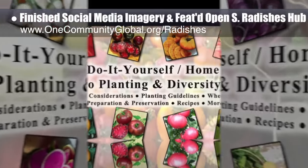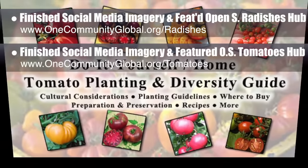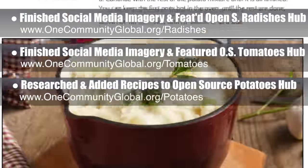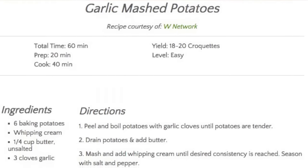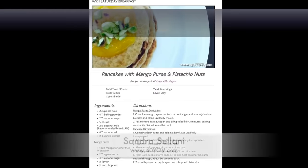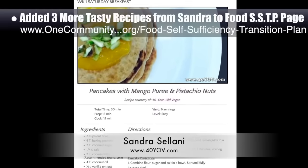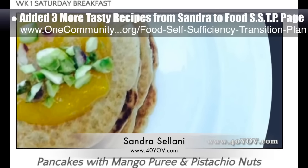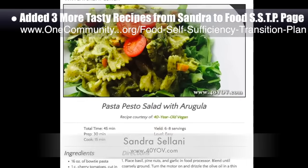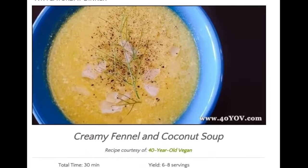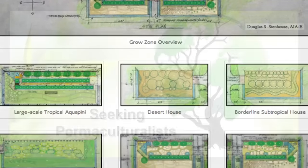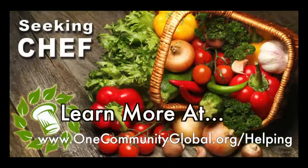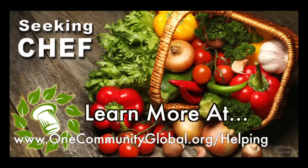We featured our open source tomatoes hub, and researched and added two additional recipes to the open source potatoes hub. More recipes from our food self-sufficiency transition plan featuring potatoes will be added in the future. We also added three new recipes from Sandra Salani, vegan chef and author of What's Your QB: oat flour pancakes with mango puree, pesto pasta salad with arugula, and a creamy fennel coconut soup. In this area, we are seeking permaculturalists, an irrigation specialist, a surveyor, and a chef to join as either consultants or pioneers moving on to the property.